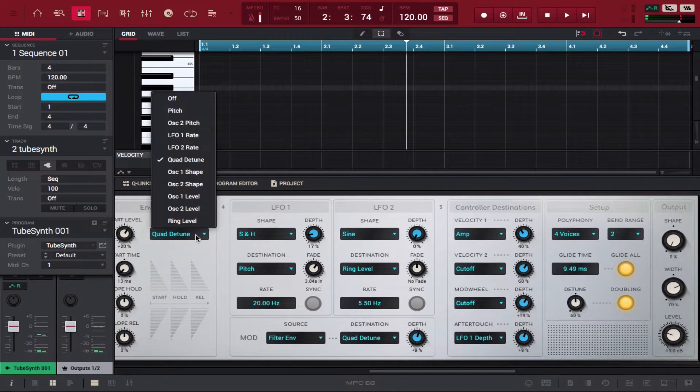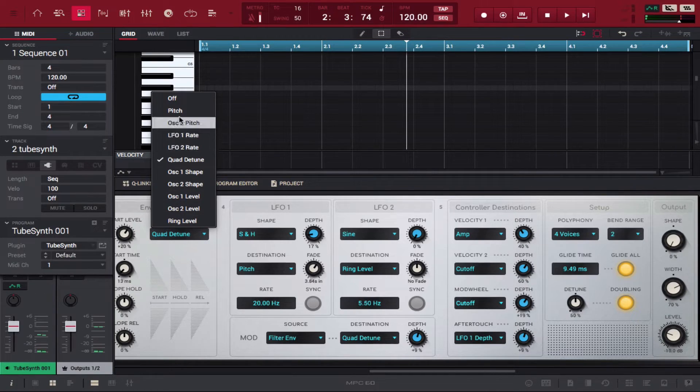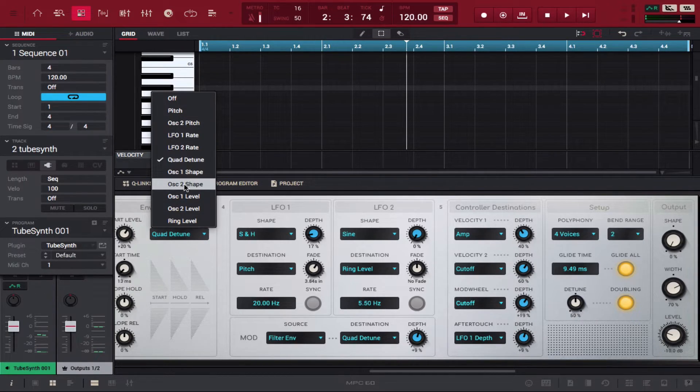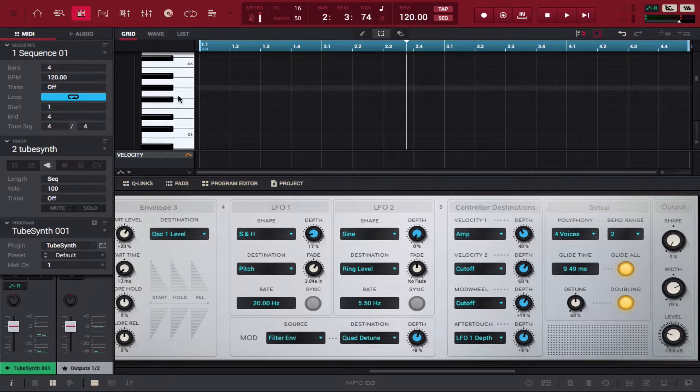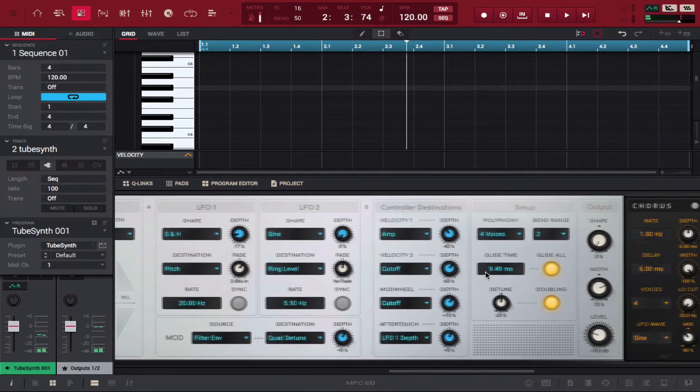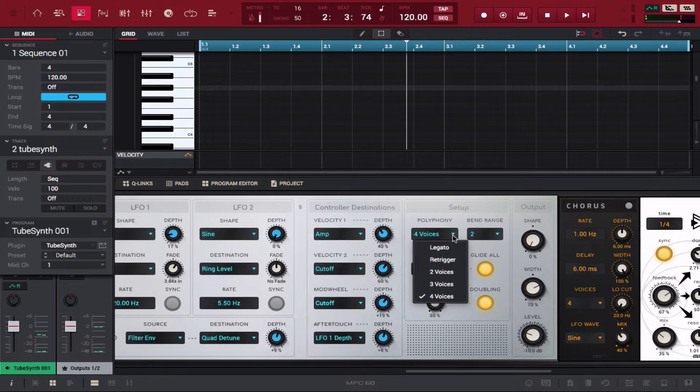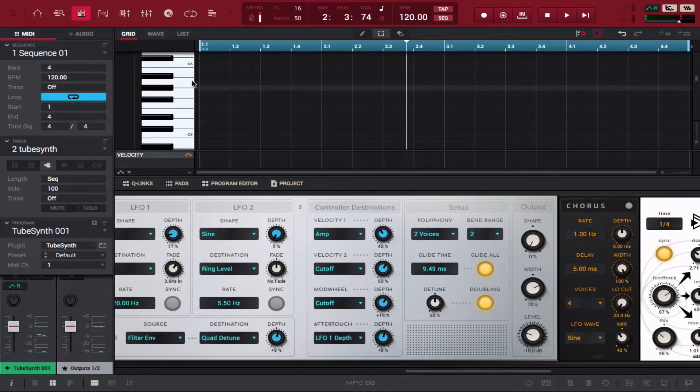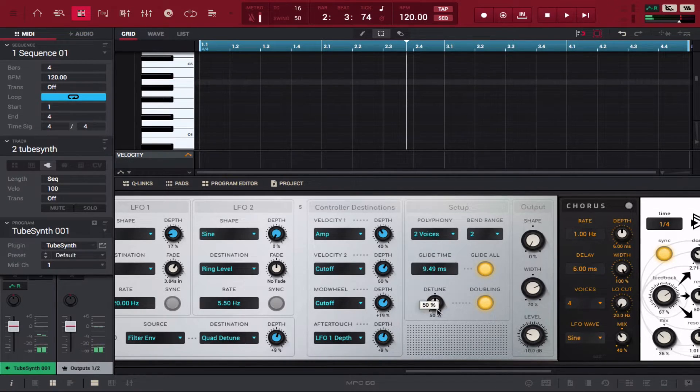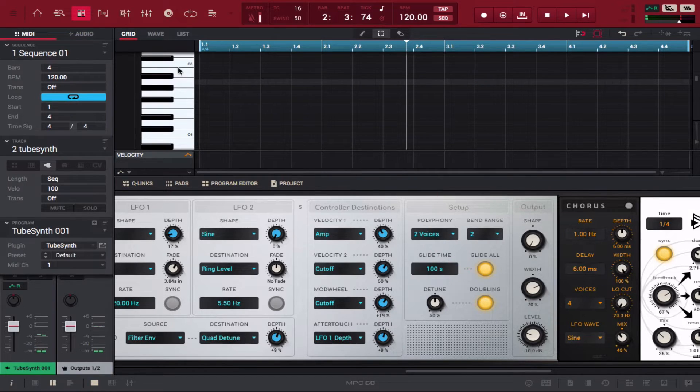There's a lot of different things that you can really do with this synthesizer. It's actually pretty cool. You can mess around with the voices a little bit more - you can switch this from 4 to 2. You can turn the glide all the way up which will do something like this.